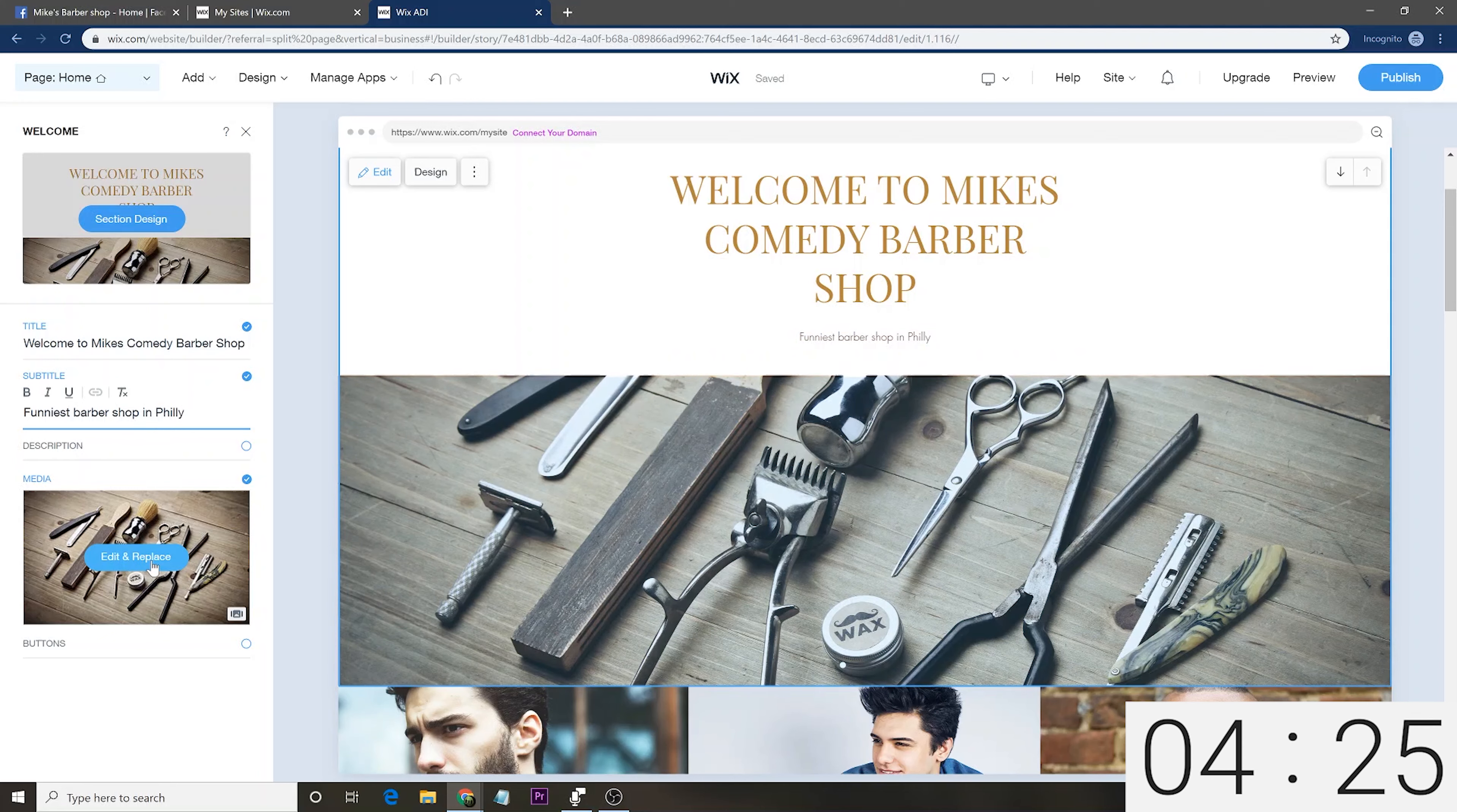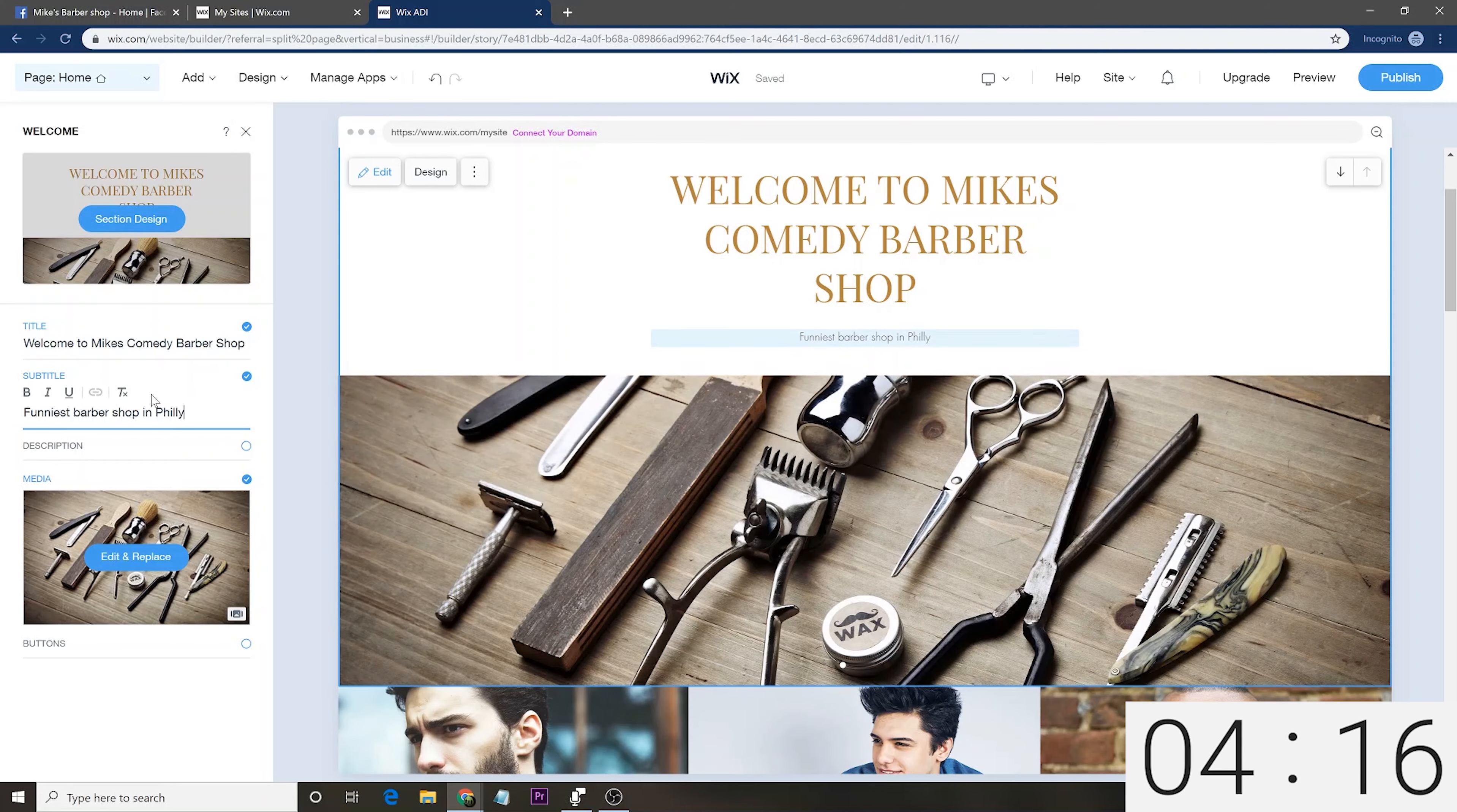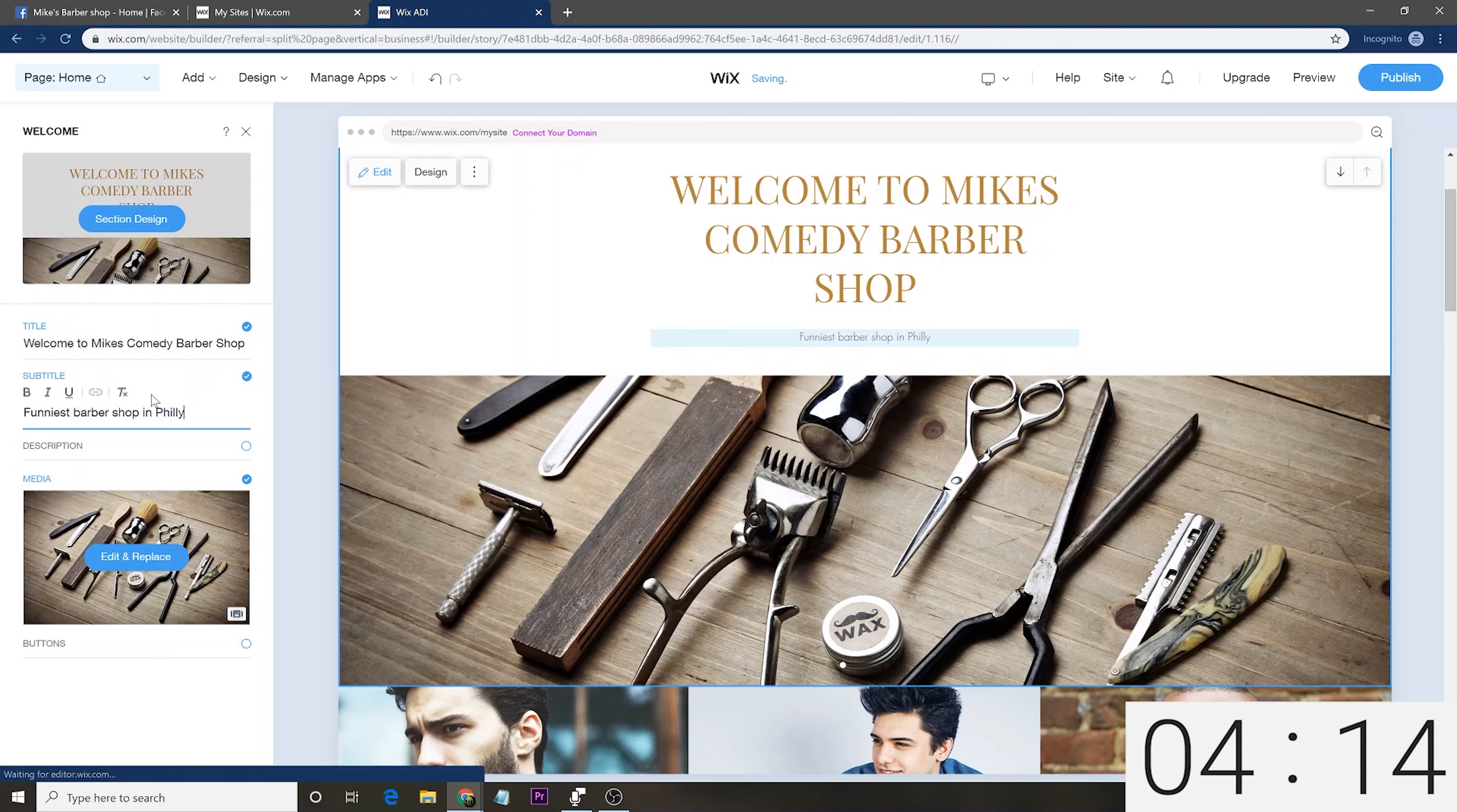But part of the 10 minutes, unfortunately, is waiting for Wix to optimize the site. And one great thing is it also makes it on a mobile site. So, you have a desktop and a mobile site both within 10 minutes. That's a pretty good deal, honestly.